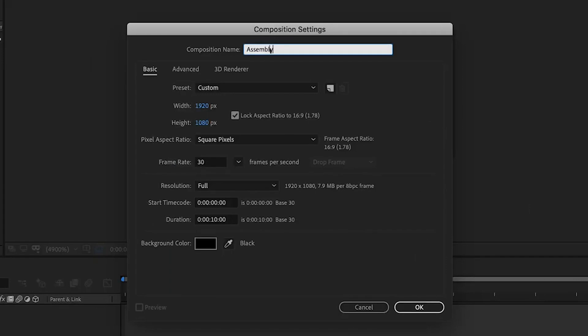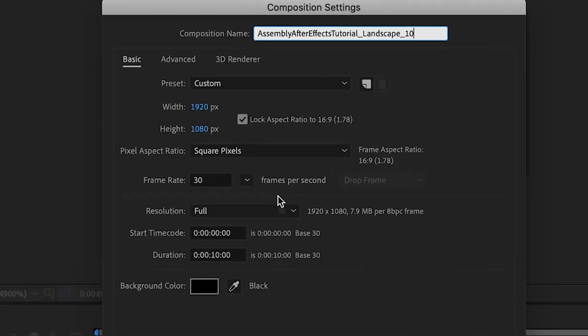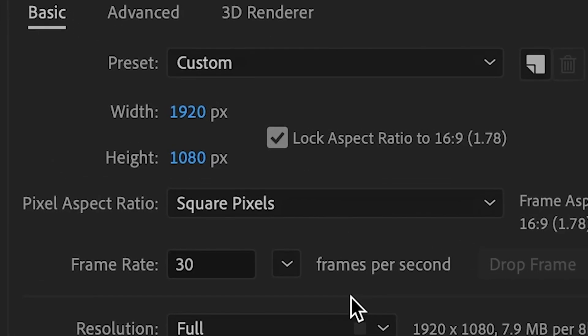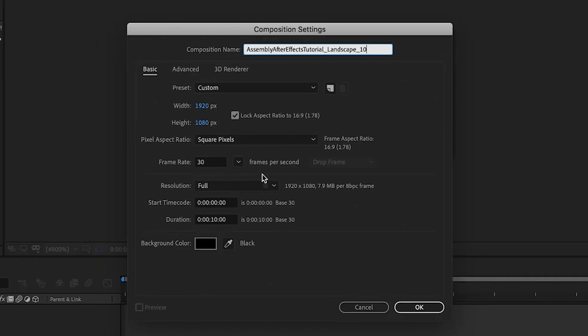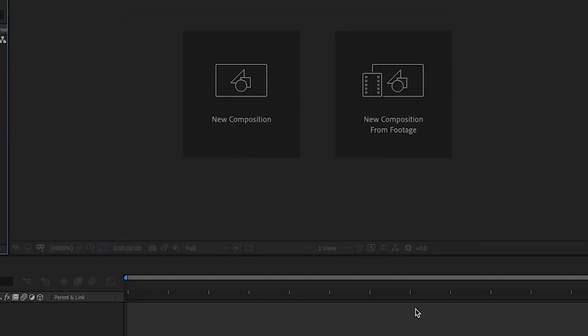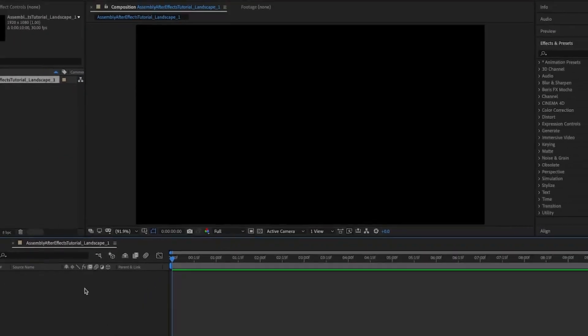Now you can name it whatever you want, but I'm going to stick to my boring naming convention I always use. The rest of this stuff can stay the same as the defaults unless you need a different aspect ratio or frame rate. Don't stress too much about the section though. You can always go back and change it at any time if you need to.